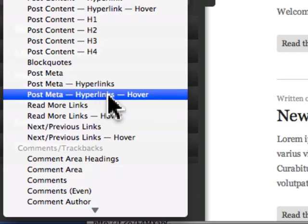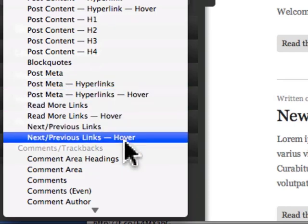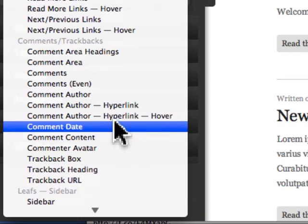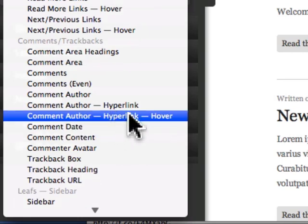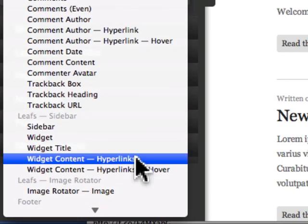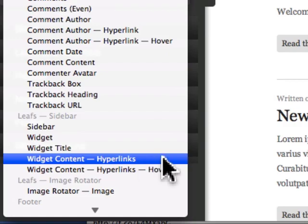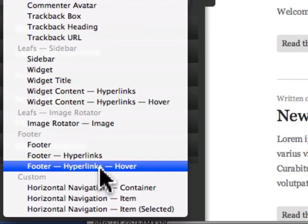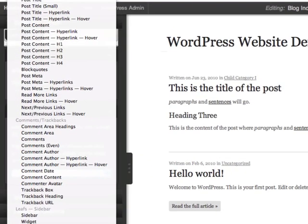Post meta hyperlinks, next previous links, you can do comment author hyperlinks, widget content hyperlinks, any hyperlinks in the widget content, and any hyperlinks in the footer.